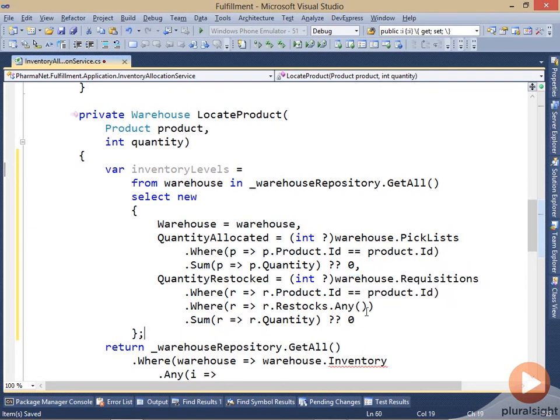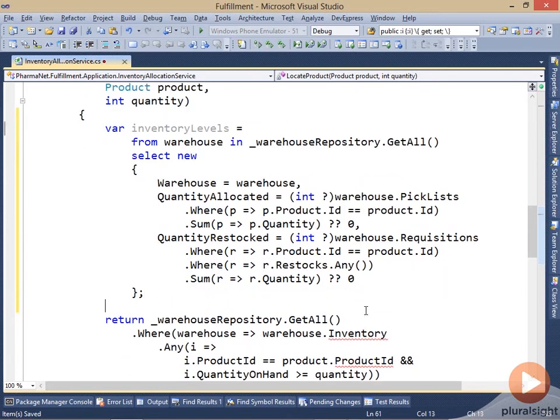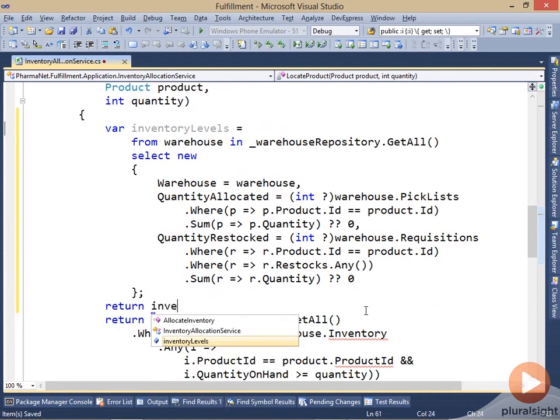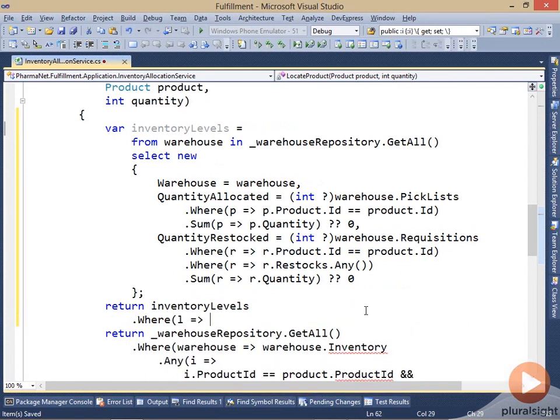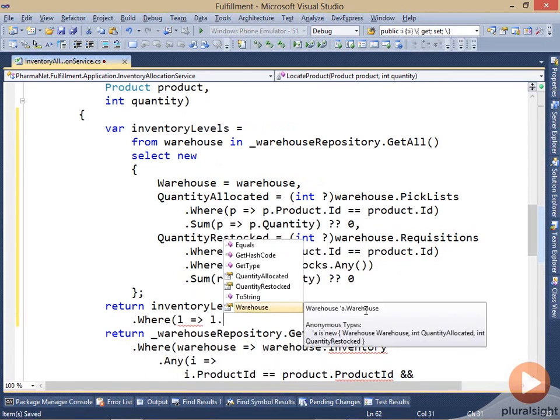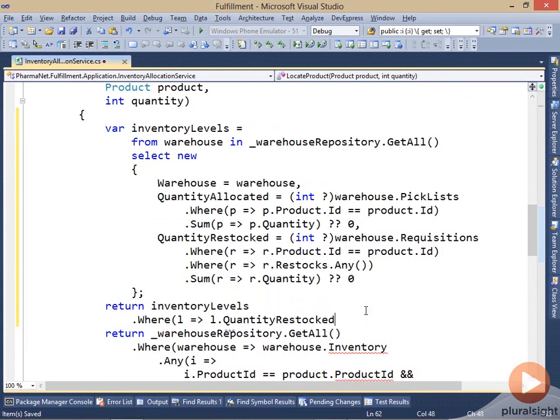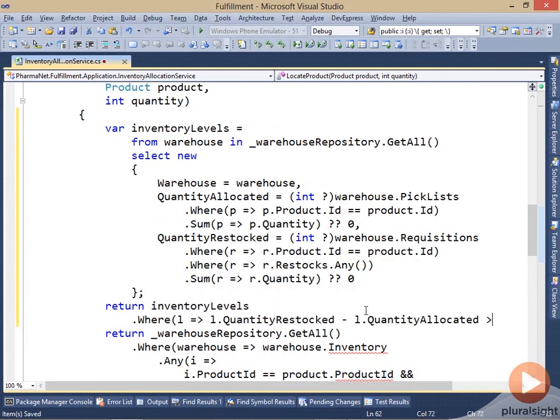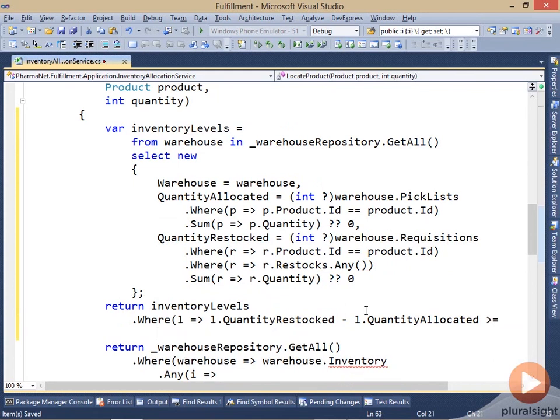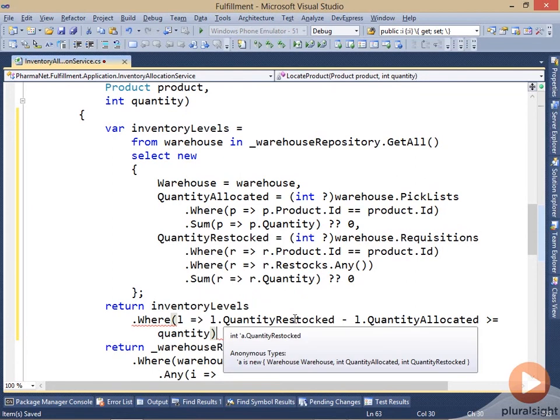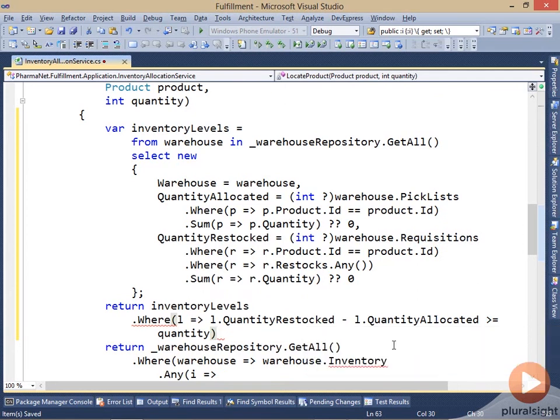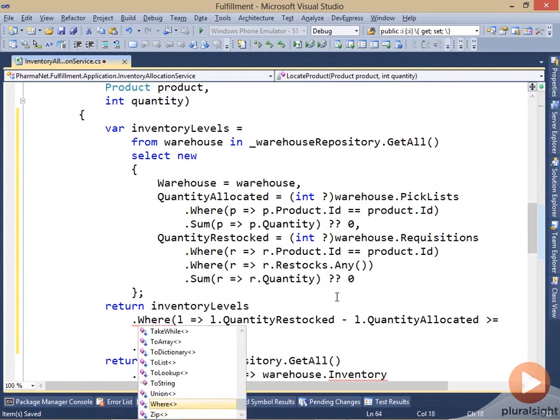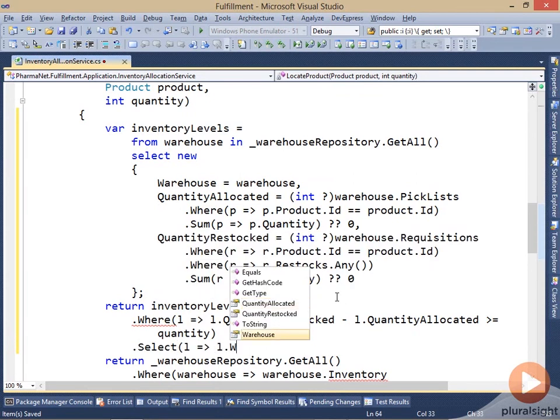And now that I've got those quantities, I can actually determine which warehouse has sufficient quantity. So let me return from the inventory levels. I want the one where the quantity that has been restocked minus the quantity that has been allocated is greater than or equal to the quantity that I desire. So this is the calculation that is determining the quantity available. So it's those that I have actually received into the warehouse minus those that I have allocated to other orders. I might not have shipped them yet, but they are allocated to another order, so they're not available.